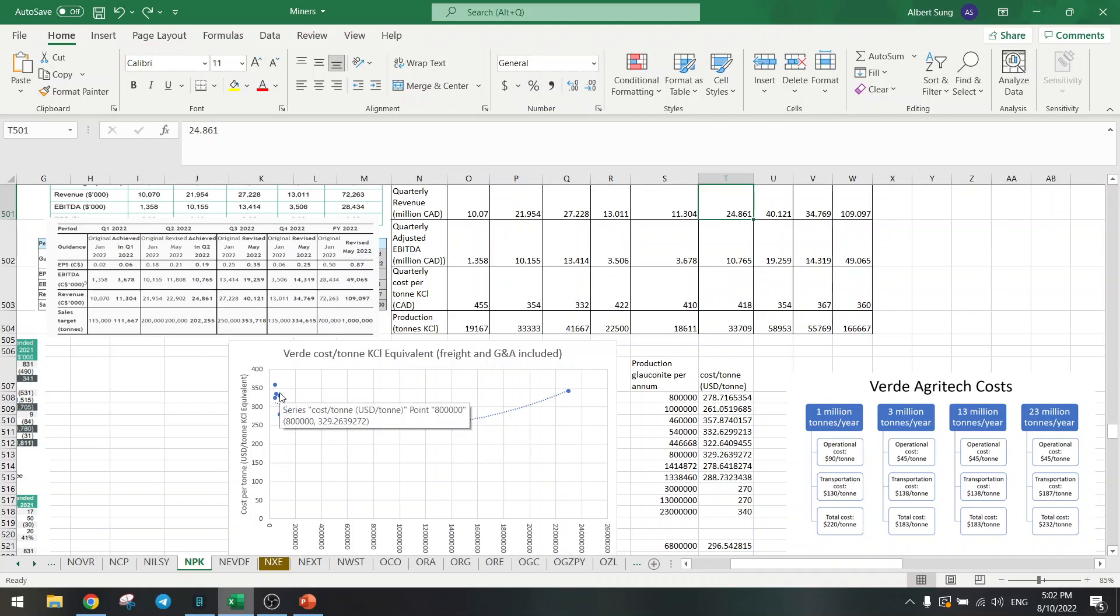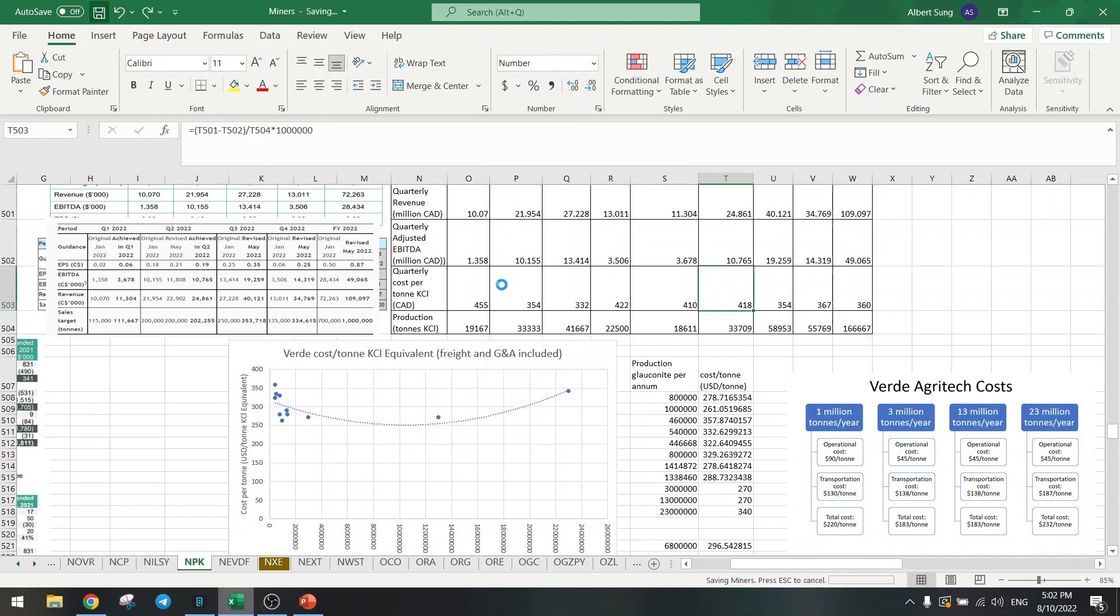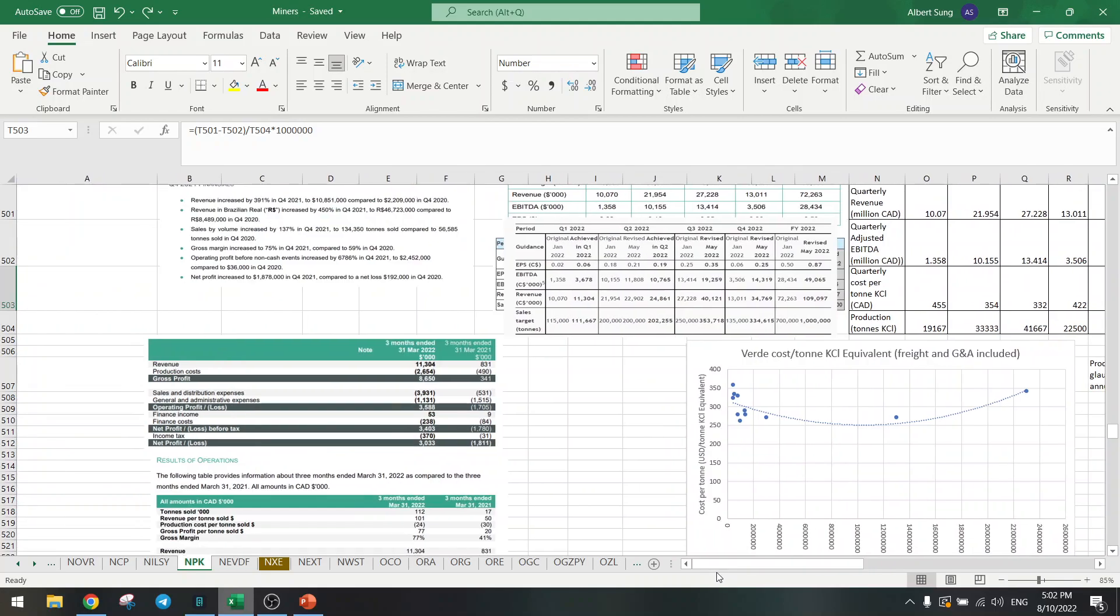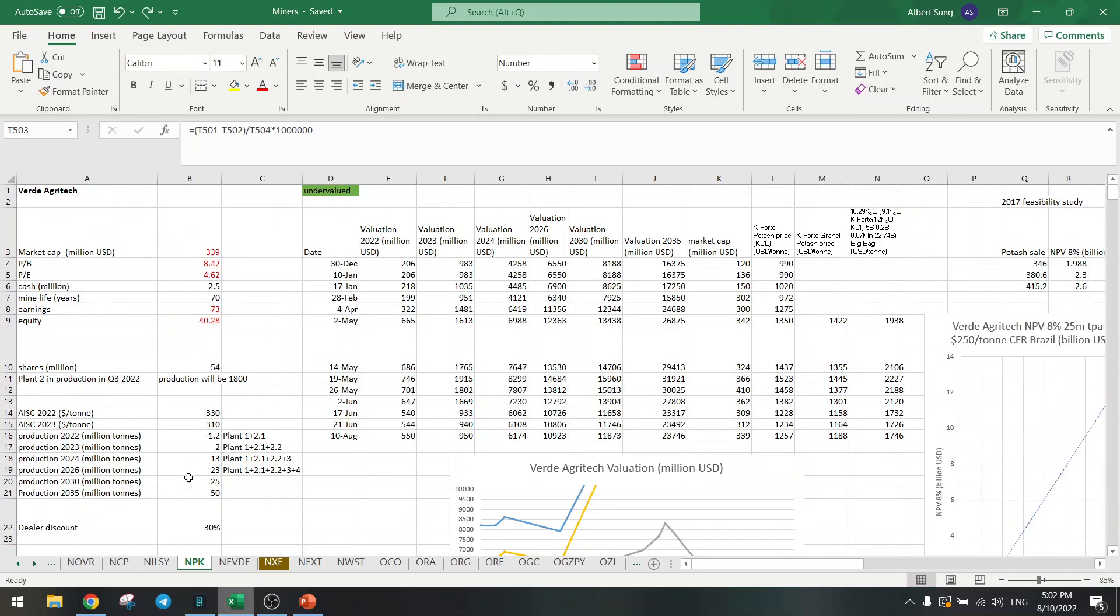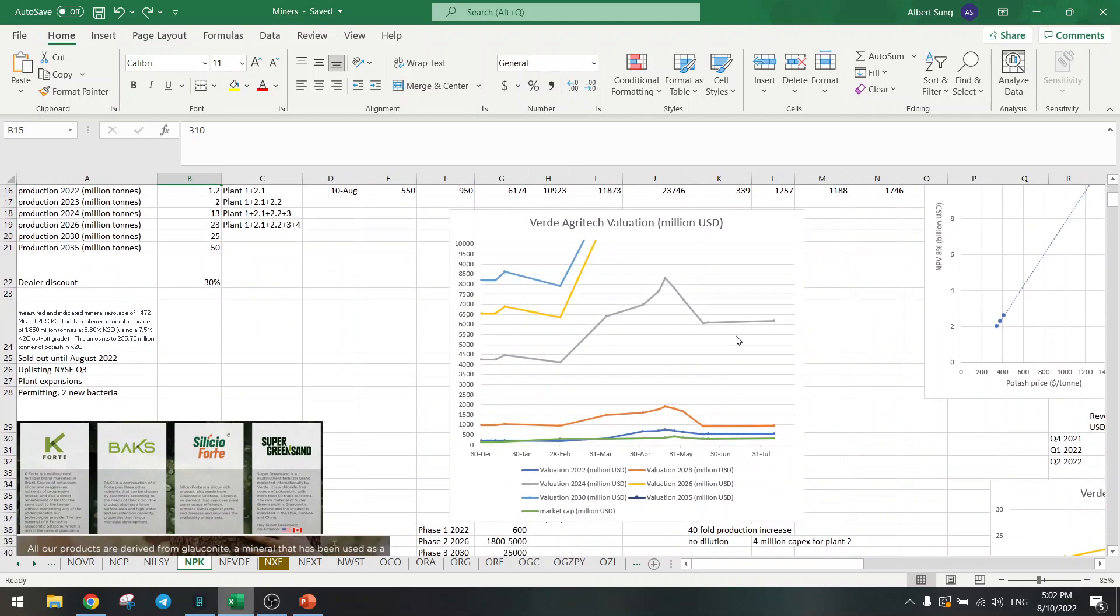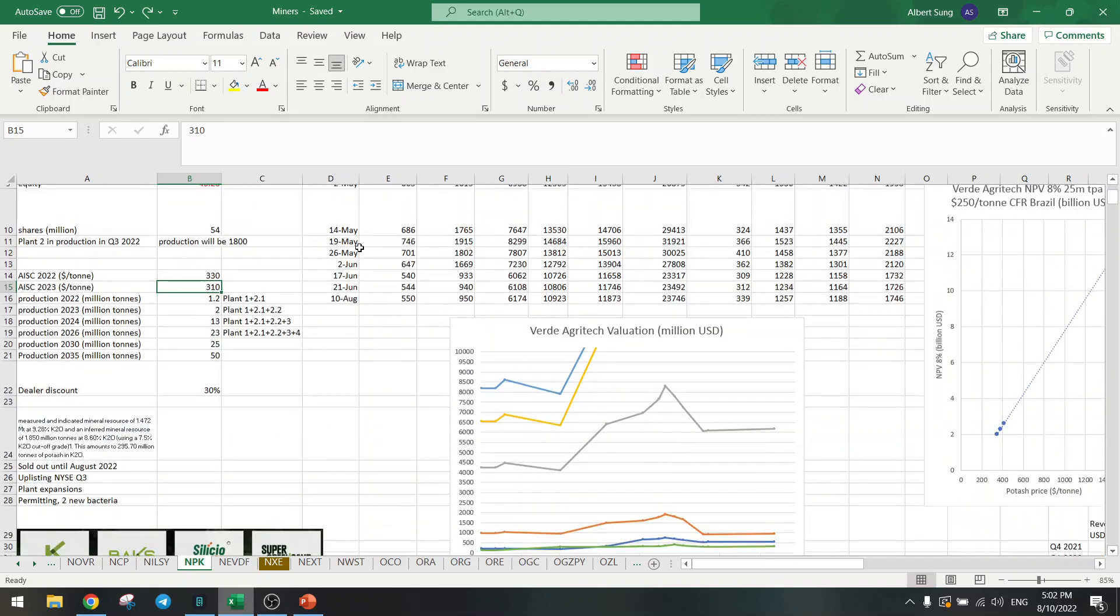But of course the potash price has gone up more than that, so that's good. But it has to be said that the costs have gone up, and I have added that in my calculation here at $330. I've also upped the 2023 number a bit, still expect it to come down a bit. But you can see nothing changes overall, it's still huge upside for the future.